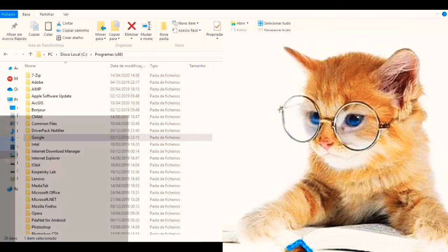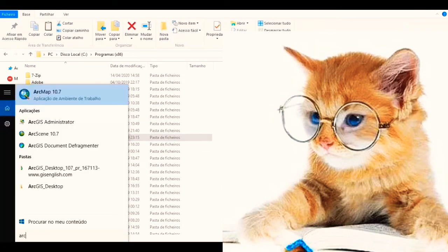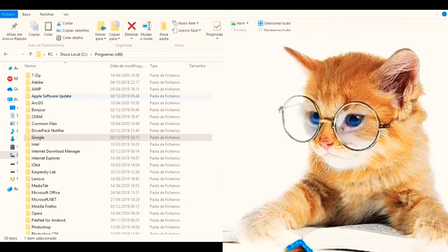It's just to open everything and let's open the ArcMap, let's launch ArcMap, let's open ArcMap.